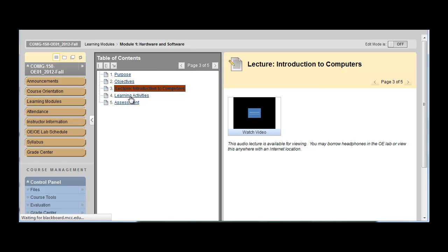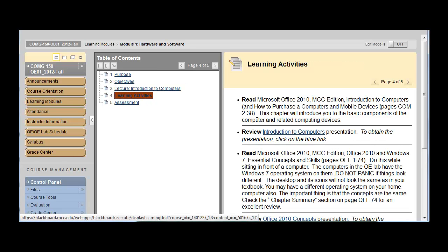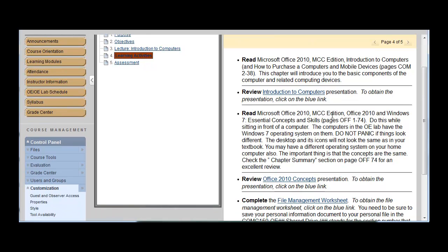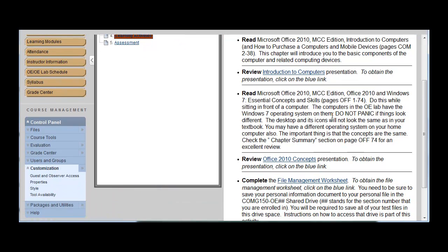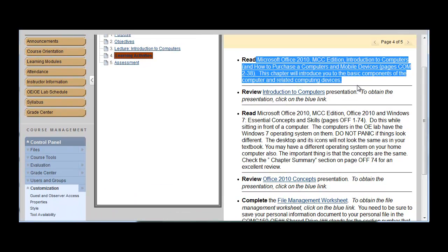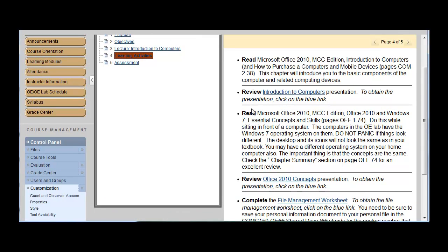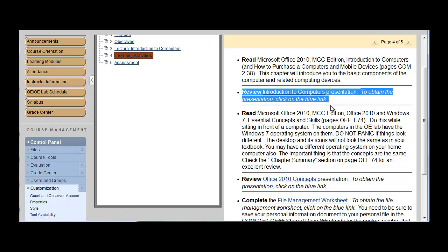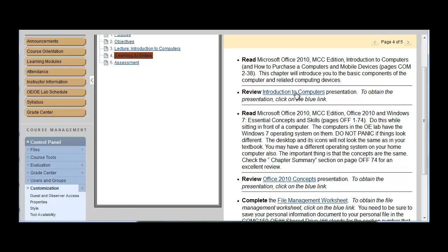Learning activities. This is how you will learn how to use the material. So for example, we have read not in your text. I have review a presentation. So if you click on the presentation, it will download a PowerPoint presentation for you.